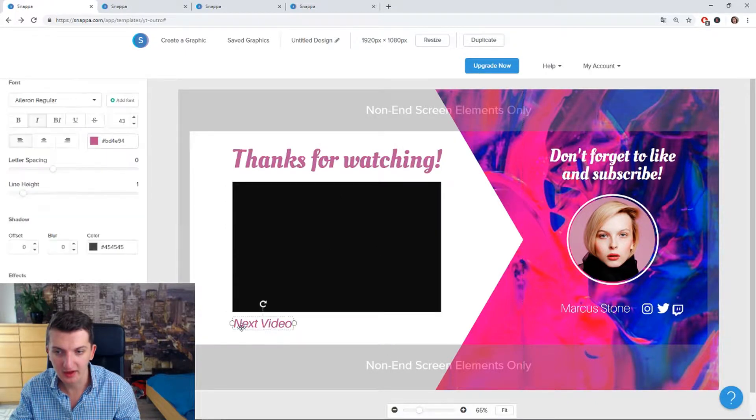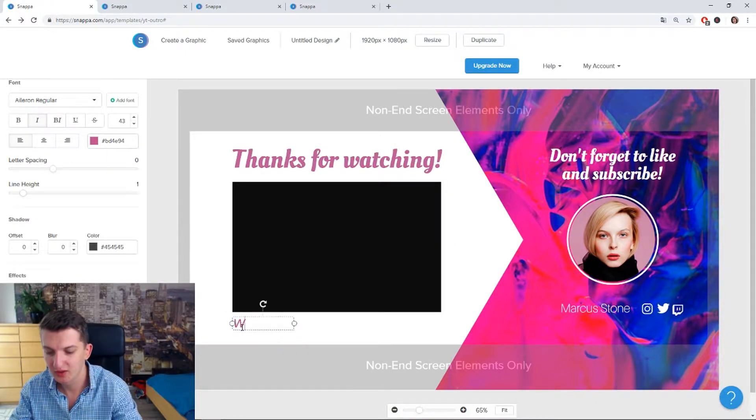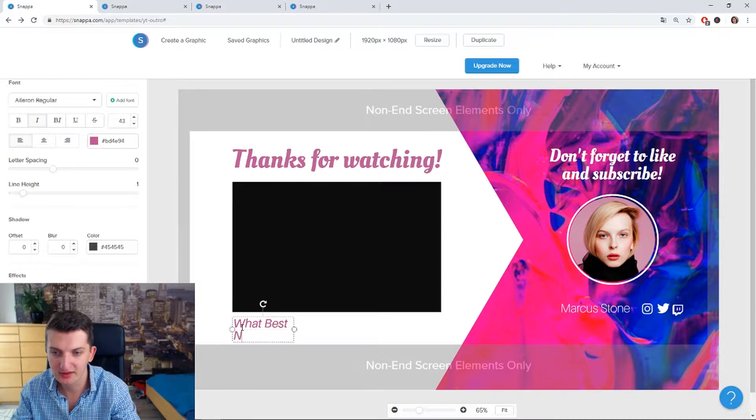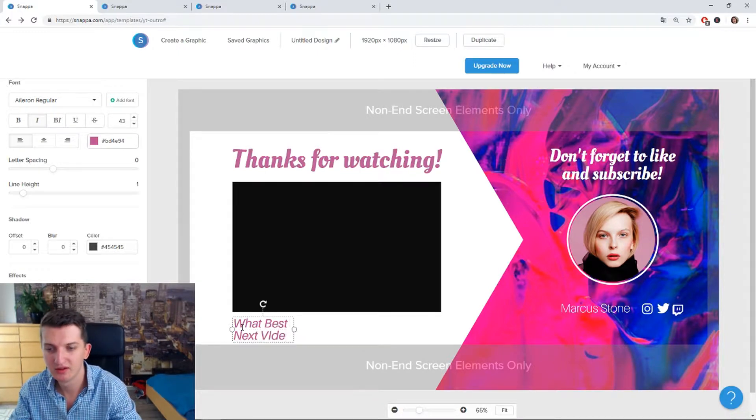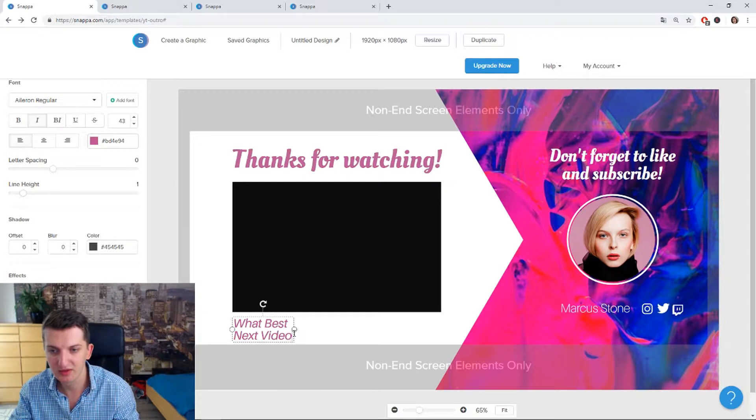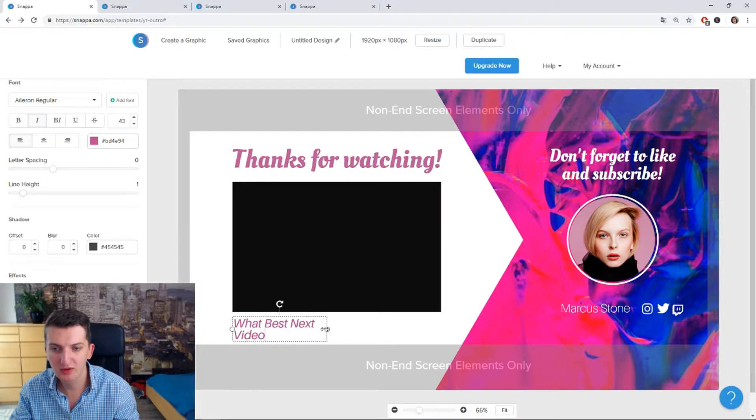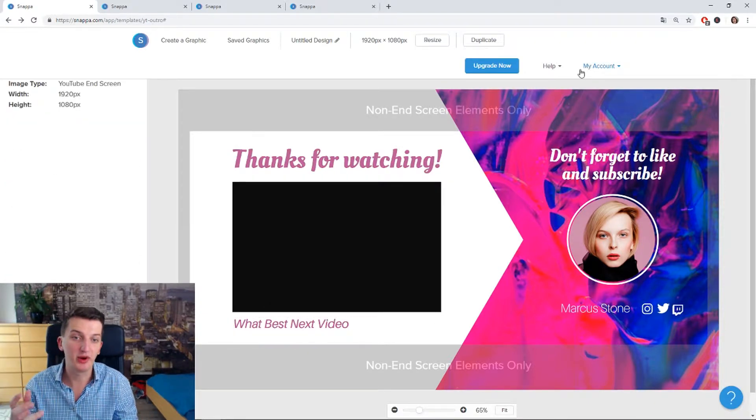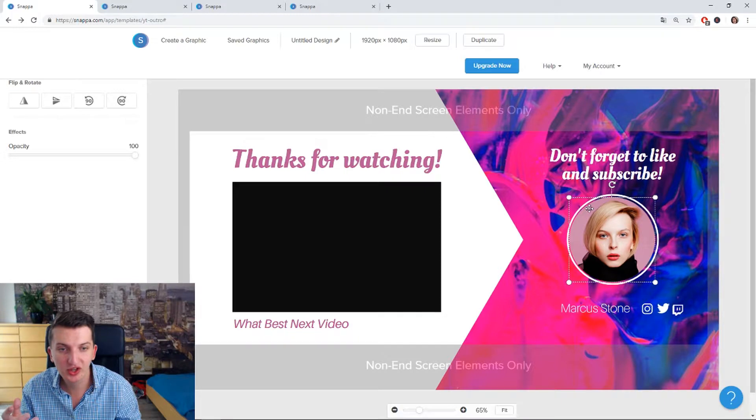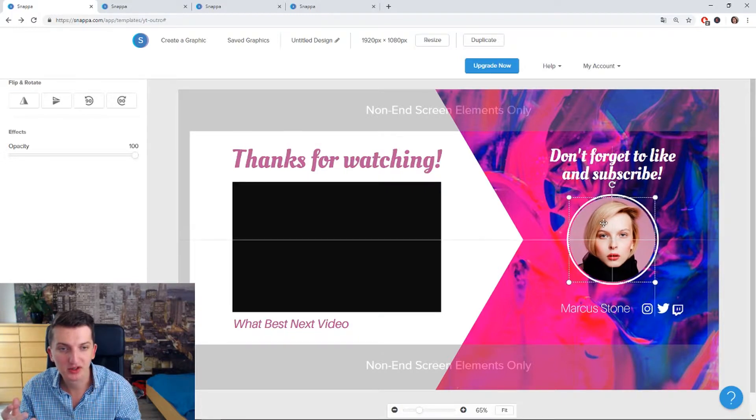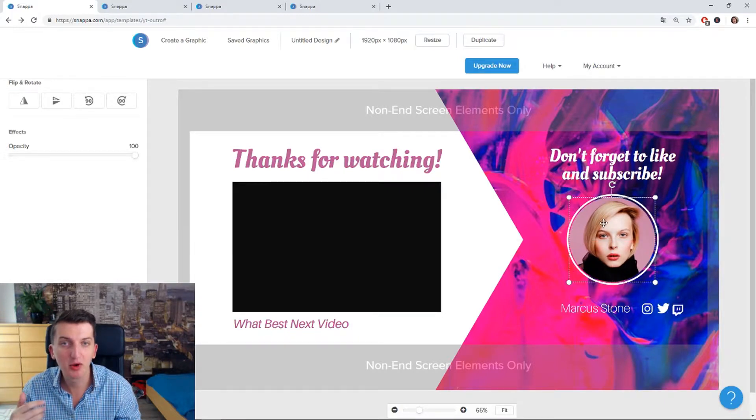And I will just rename this 'watch best next video.' It's really cool what you can do. Also I like this, you can change the background, you can change everything, you can change the picture, you can upload your picture there and just put it. It's just so cool.